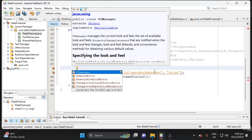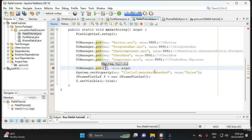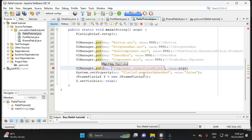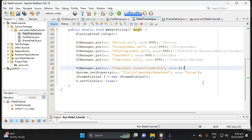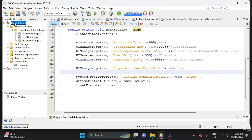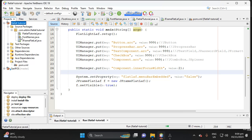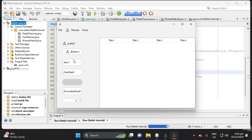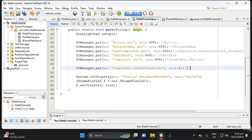Using UIManager, put the key 'Component.innerFocusWidth' with value 2. Let's run to see the result. The inner focus now applies to JComboBox, JTextField, JFormattedTextField, and JSpinner. Let's also add a JComboBox and JTextField to verify.